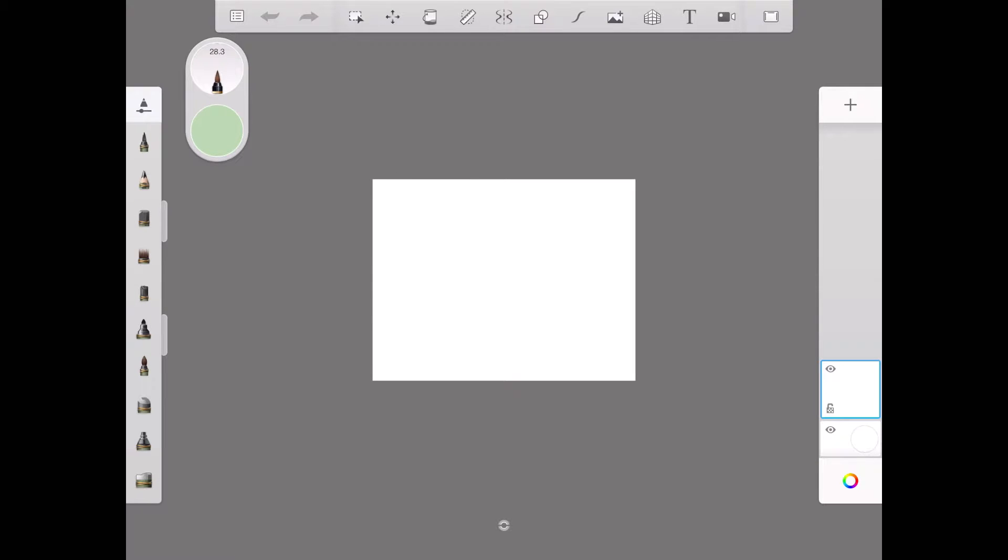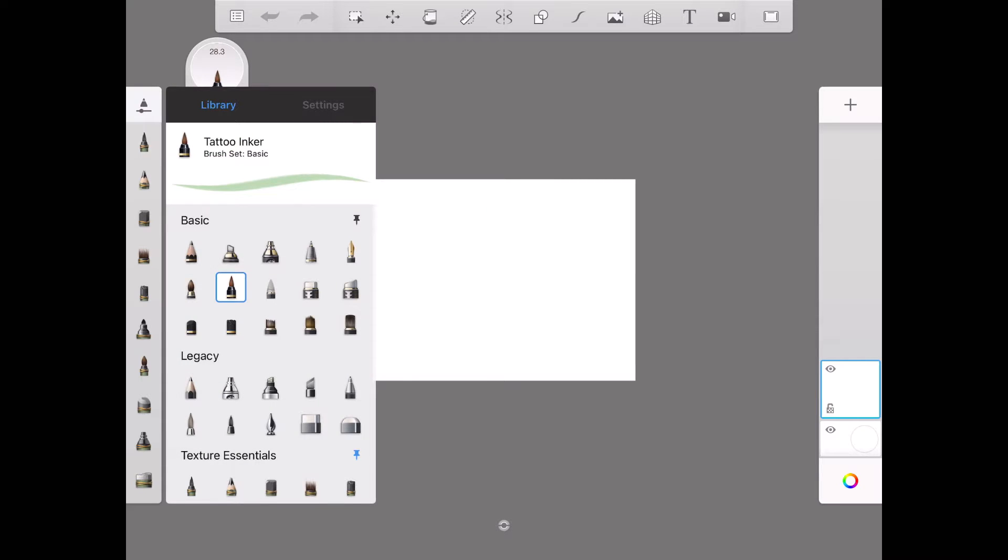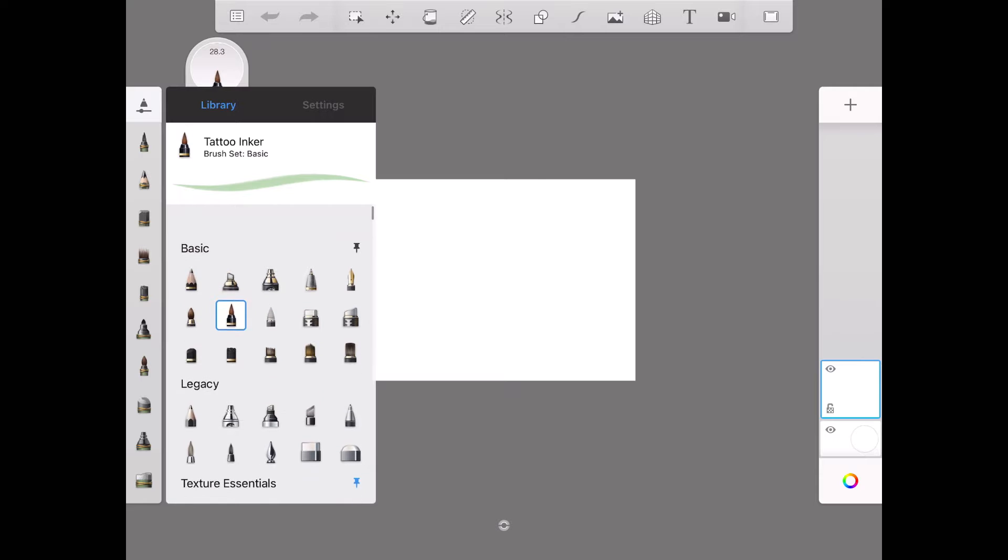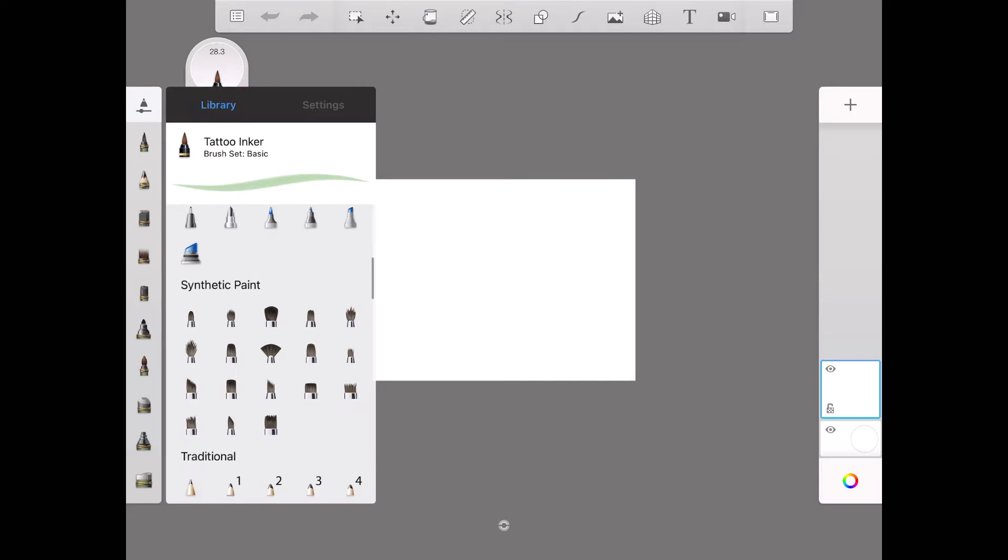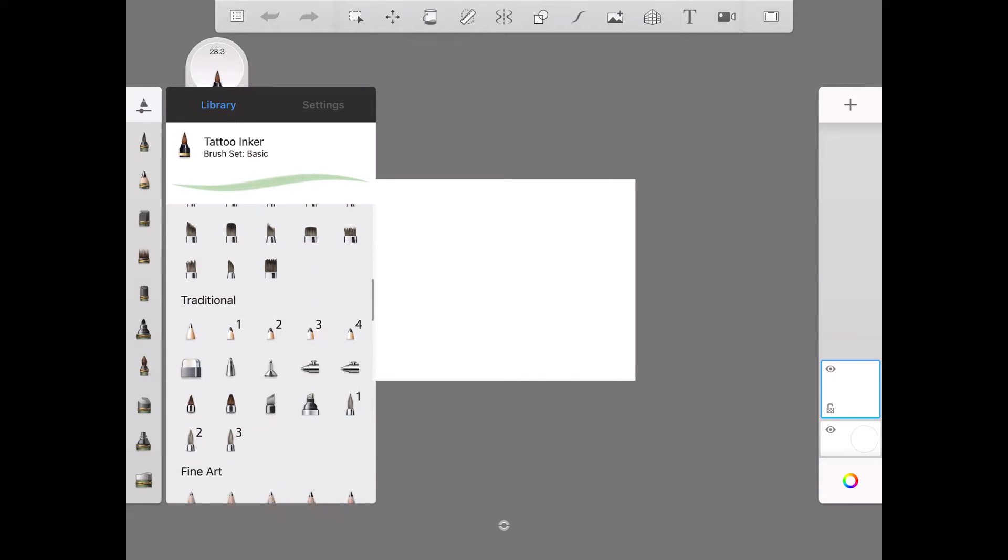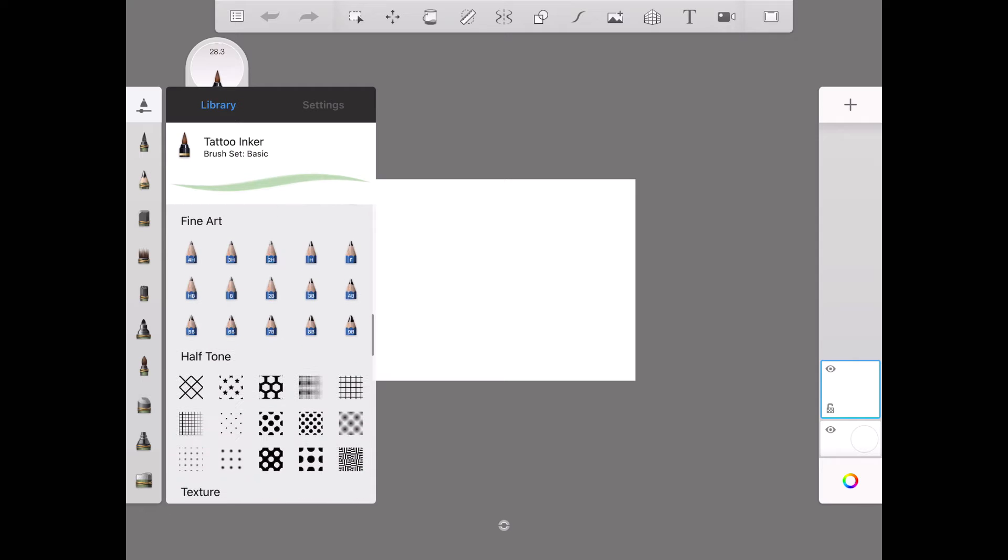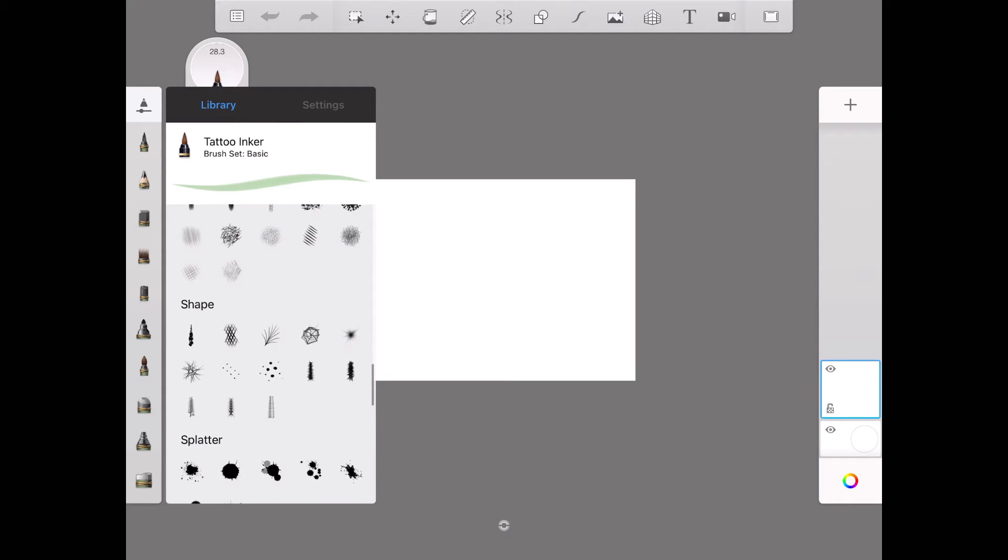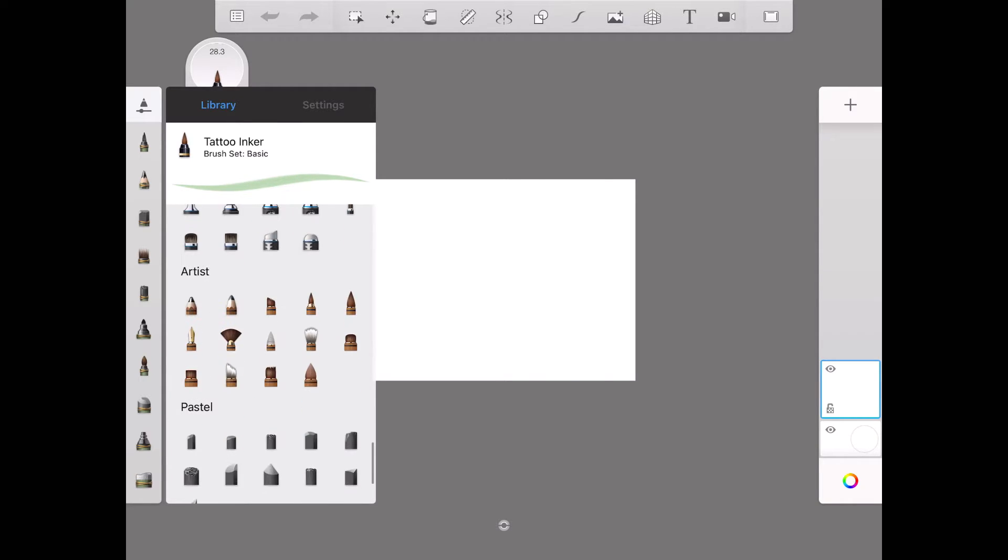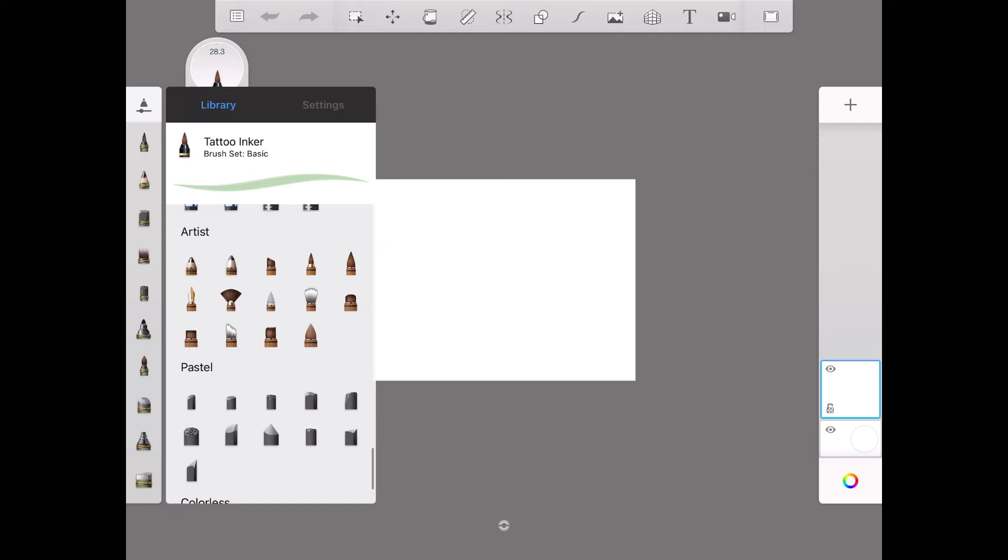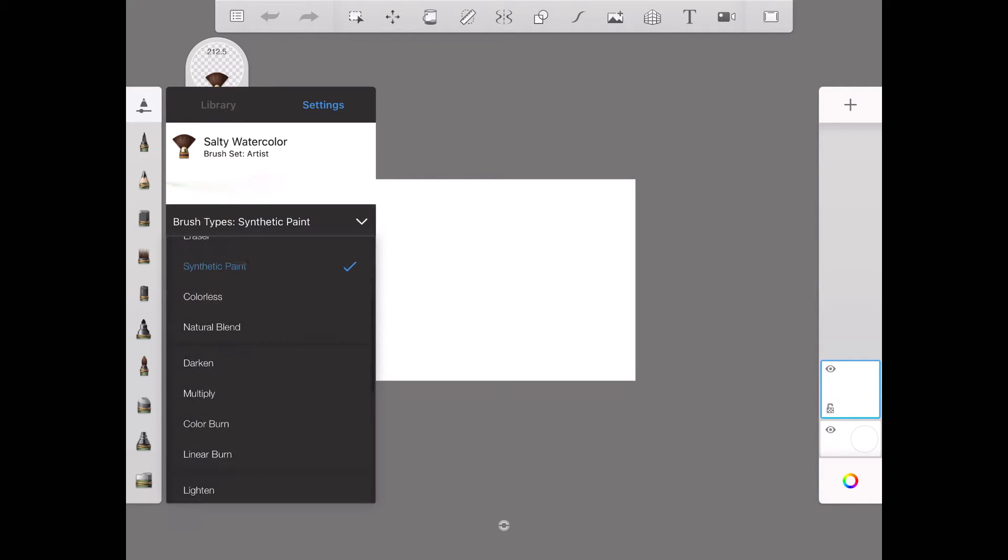Open your Sketchbook app, then select new sketch. From the panel, you can select any tool: tattoo inker, fine art, shapes, planters, designer, artist, or pastel. Here I have selected a brush.